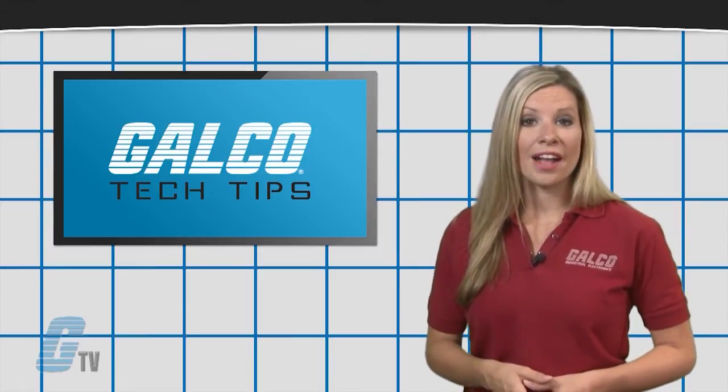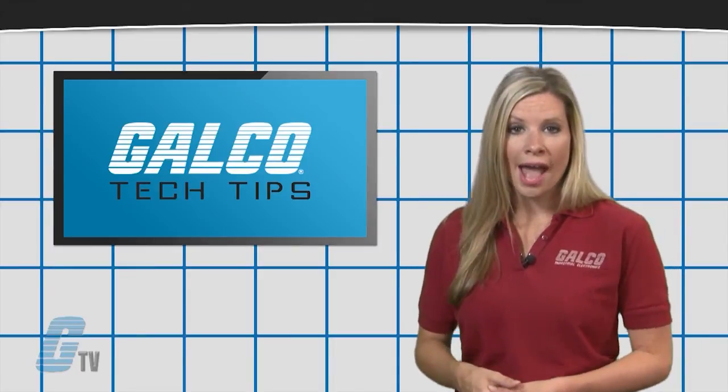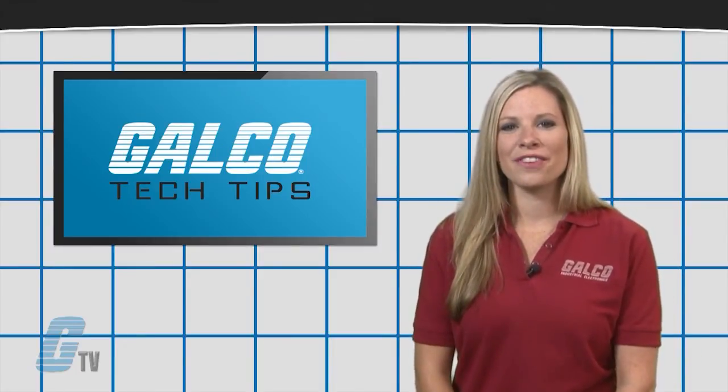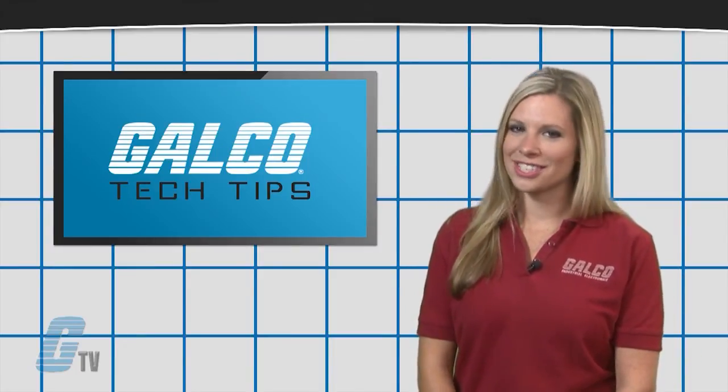For more on Power Factor Correction Caps, make sure you check out our other videos on GT TV.